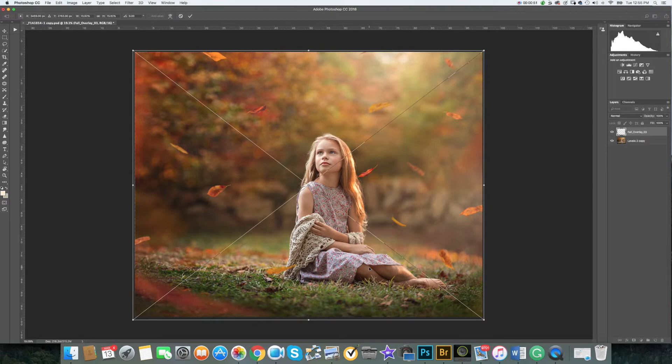Once you're happy with the results and you'd like to apply the transformation, tap the return for Mac and enter for PC.